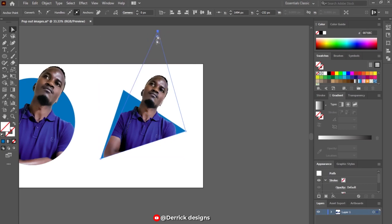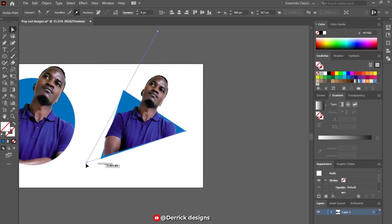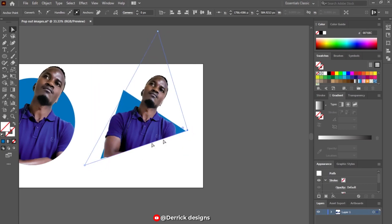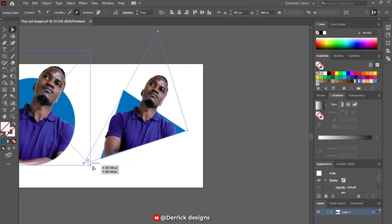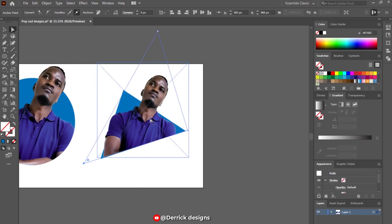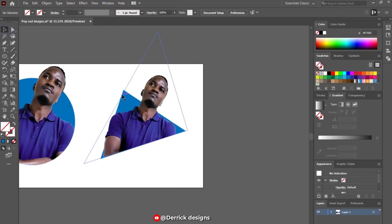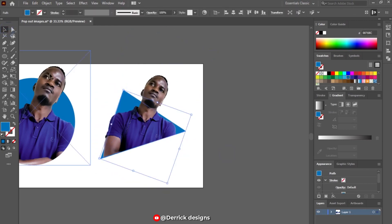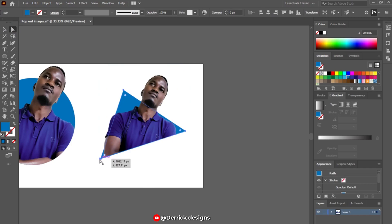With these few simple steps you can make the pop-out effect and pop out your images very well. You're good to go with your design or graphic work. Thank you for watching and thank you for subscribing.